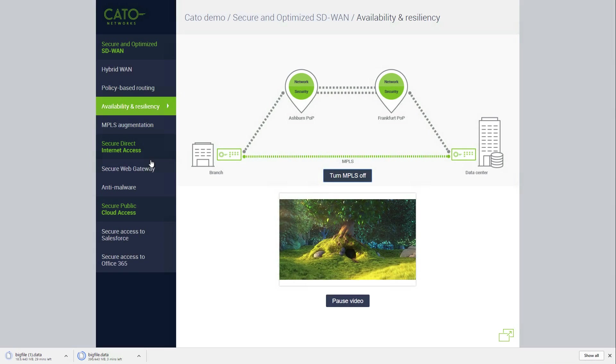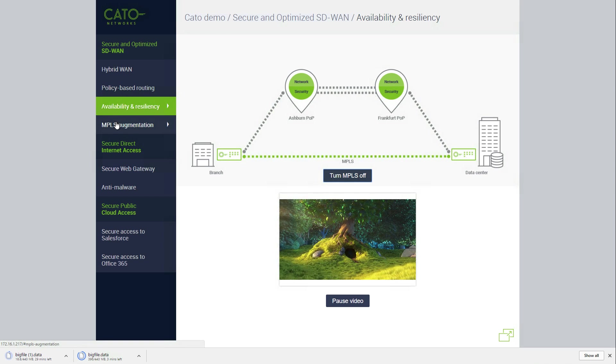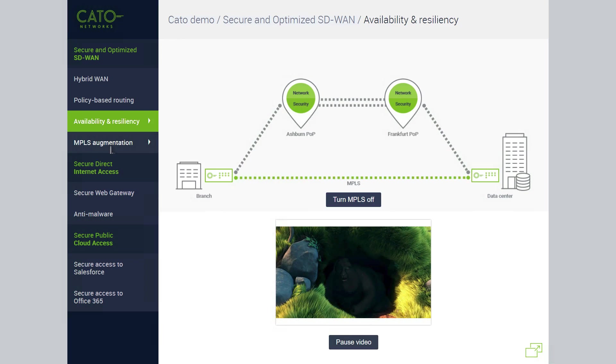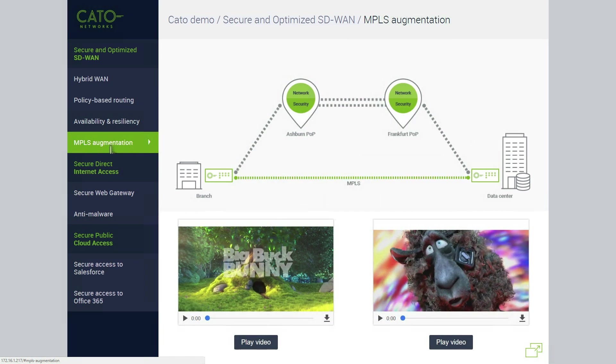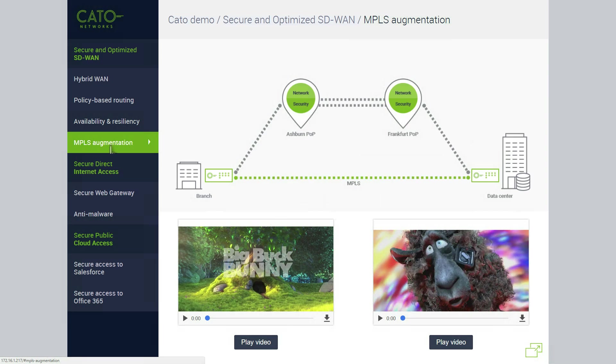We've seen how CATO directs traffic to the best available network, and we've seen what happens when a network fails. But what happens when there's simply congestion on the network? How does CATO respond then? Let's take a look.